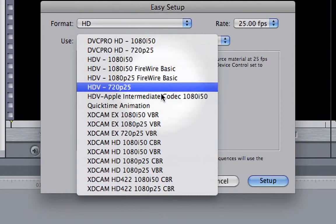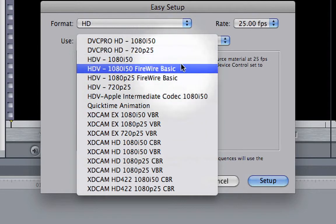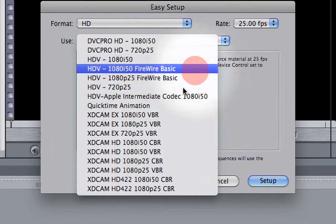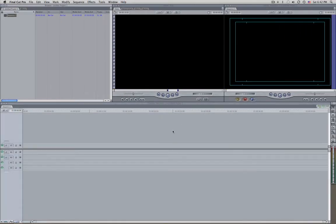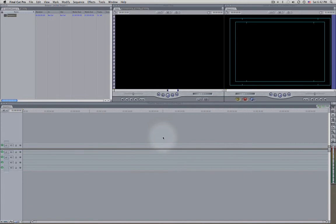Then select the preset you're using and click Setup. You're ready to go!